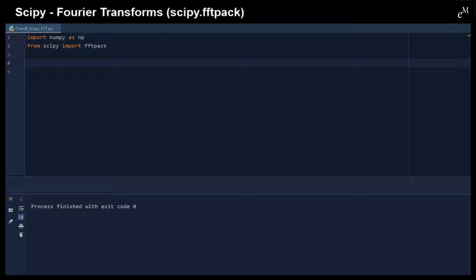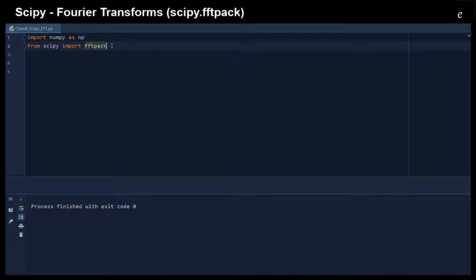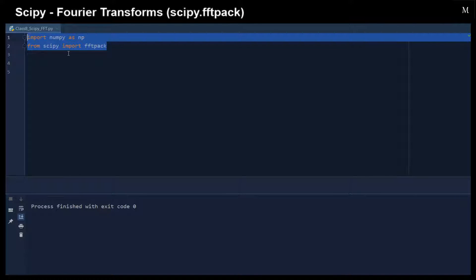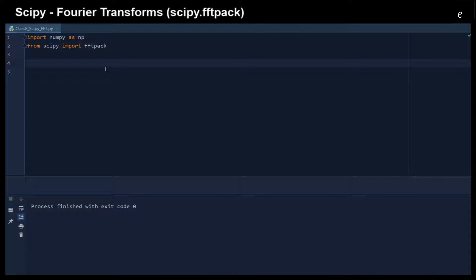In this video, I will create a sine wave with random noise and then show you how to remove that noise in the frequency domain by using the FFT pack. So first of all, let's import numpy and also the FFT pack from SciPy. And then let us create a sine wave with random noise.